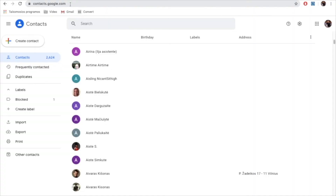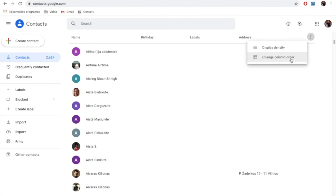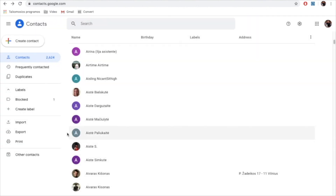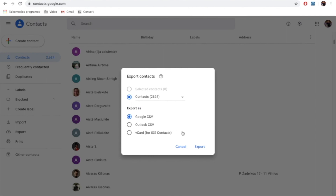I use Gmail as my main email program and I want to quickly show you how you can access all your contacts. If you use Gmail, go to contacts.google.com and there you will find a list of your contacts. I hid emails of my contacts in this window. However, you can click on this icon, go to list settings, choose 'change column order' and select email. Click on done and you will see the email address in this window. Finally, you can export all your contacts to a CSV file by choosing Google CSV or Outlook, whatever program you use, and click on export.